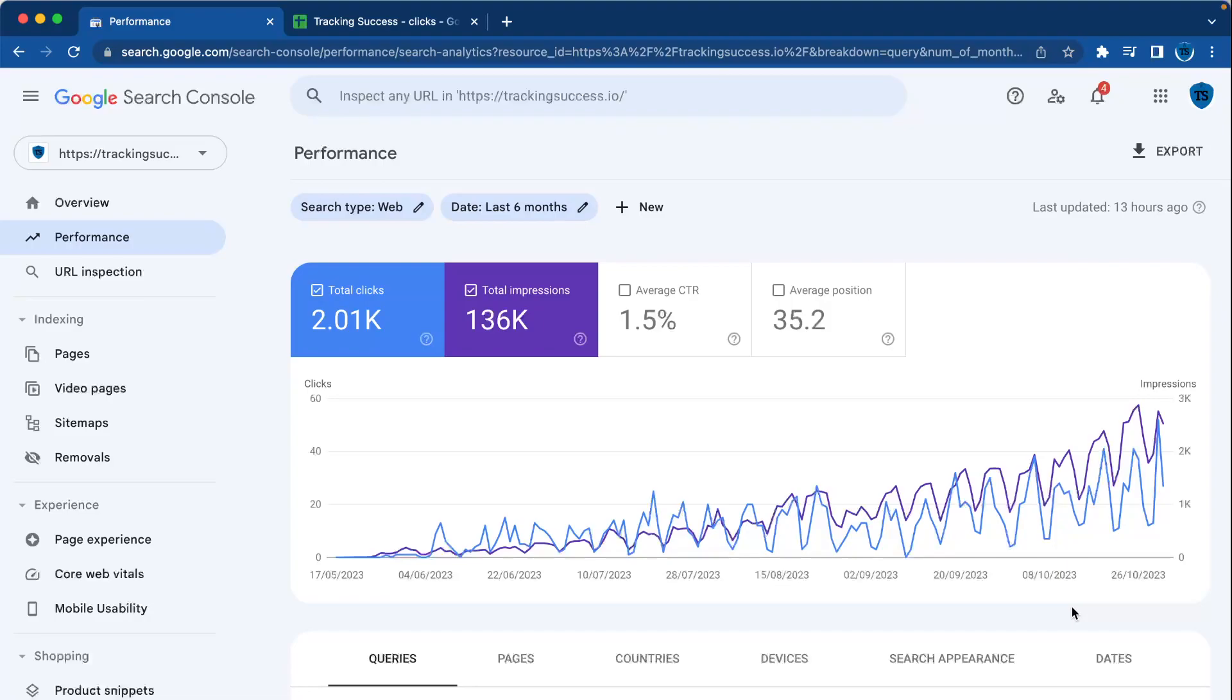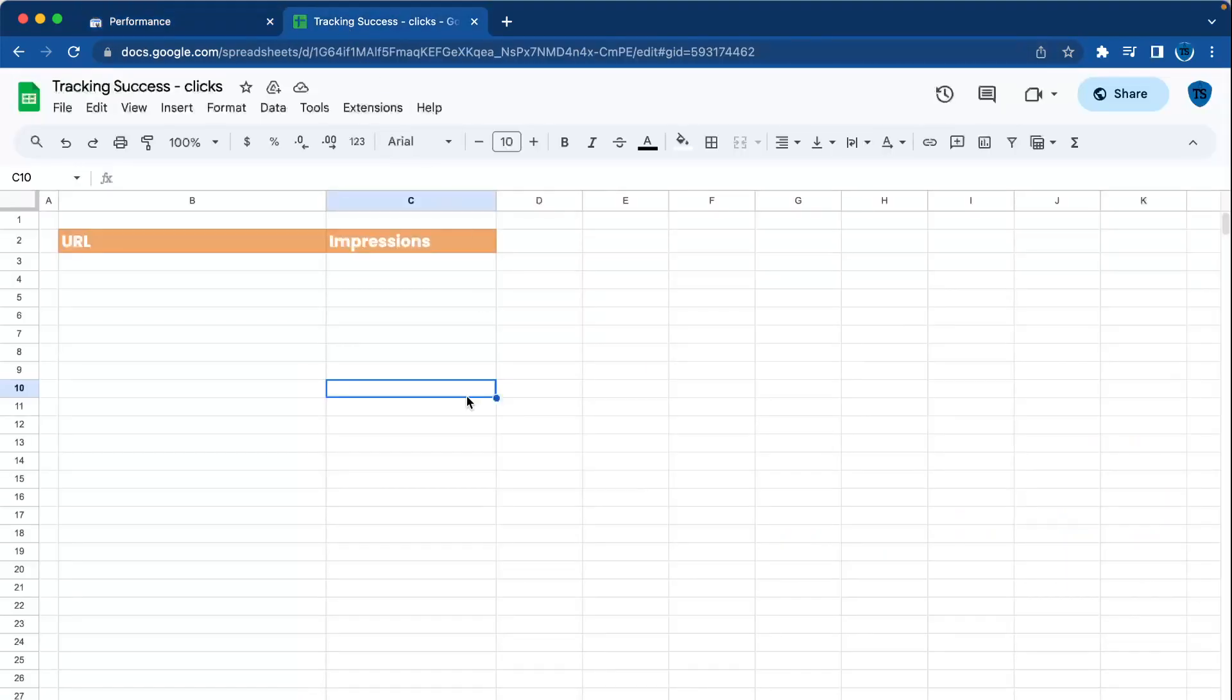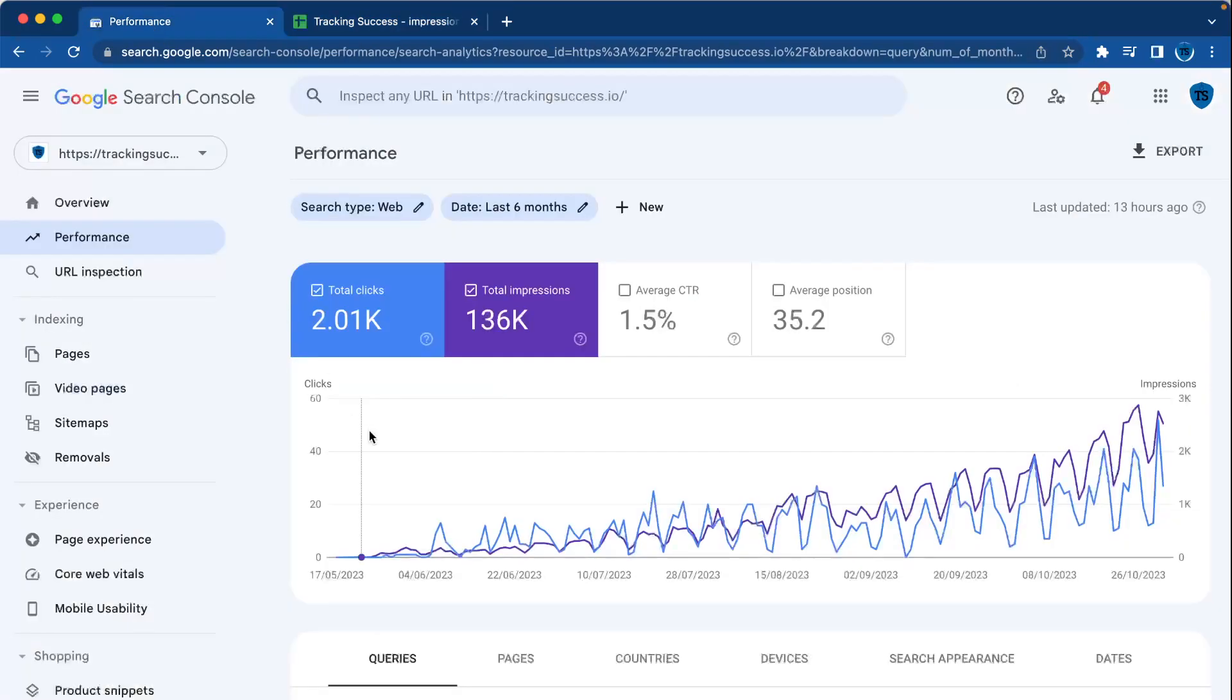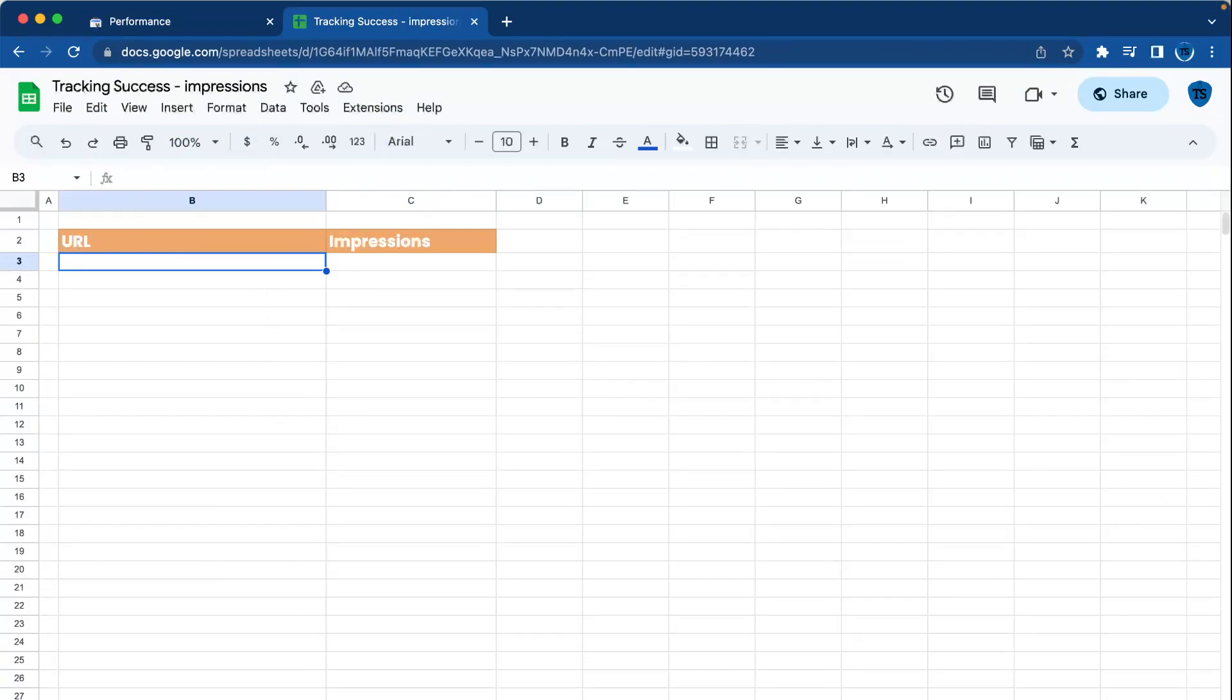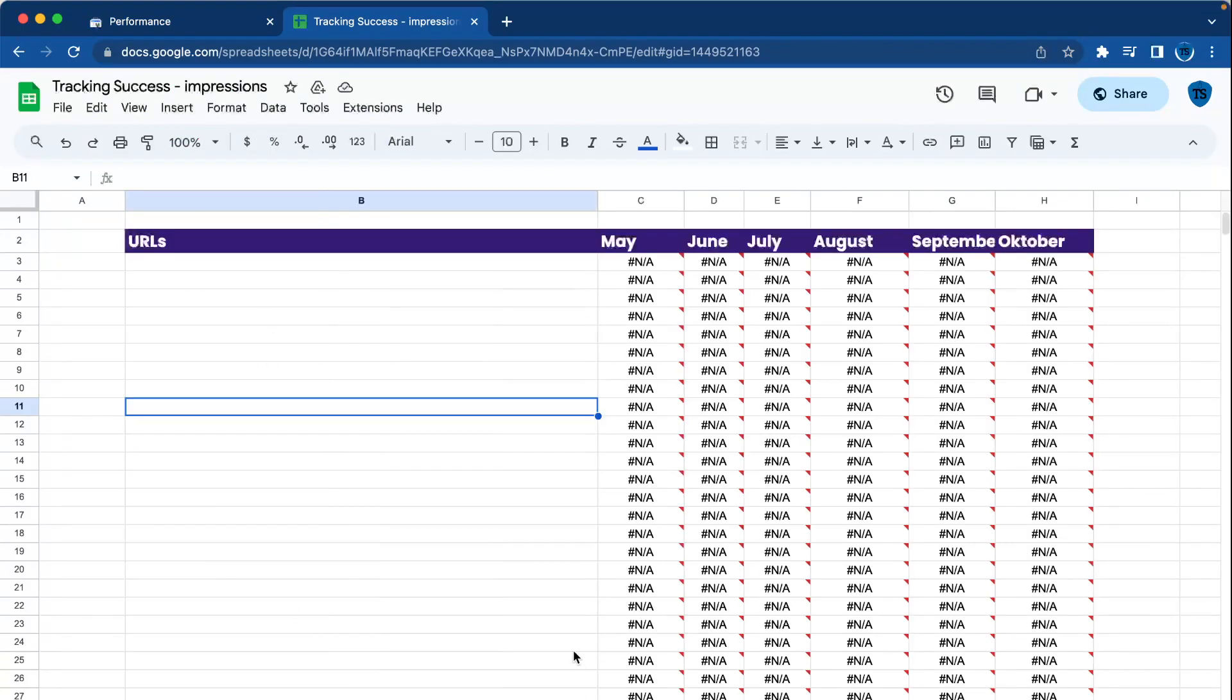First of all, we have to detect those declining pages. How we're going to do this is with Search Console data and a Google spreadsheet. We're going to put the data in a spreadsheet—the URL and impressions per month: May, June, July to October. Then in the output, you'll see the difference in impressions and whether it went up or down.